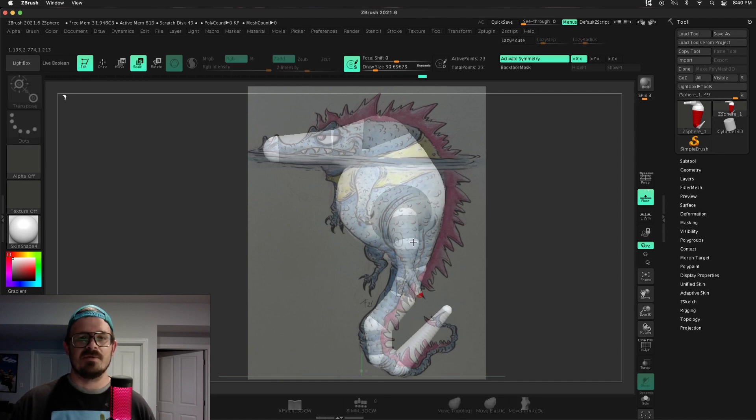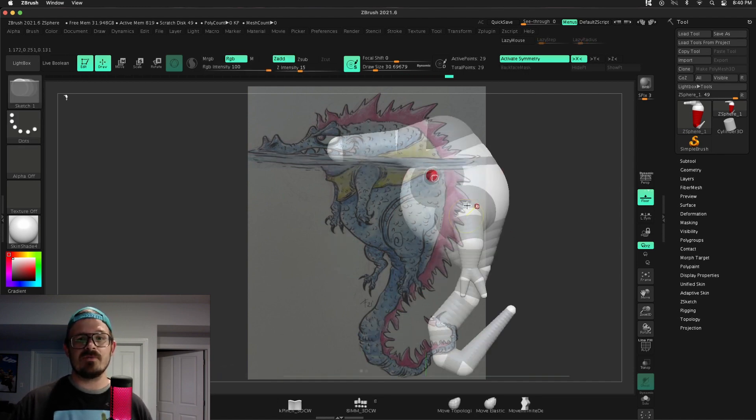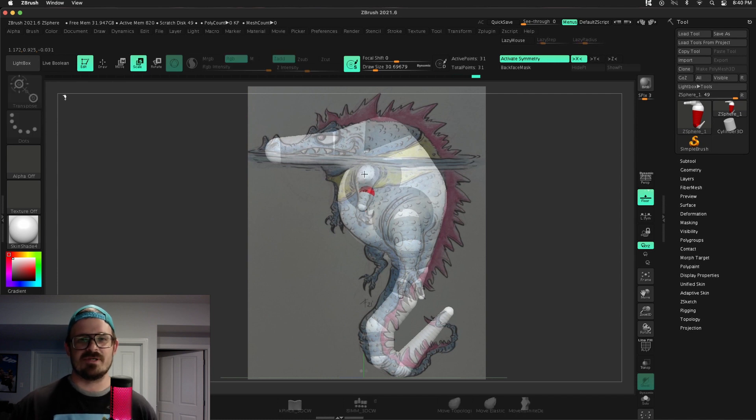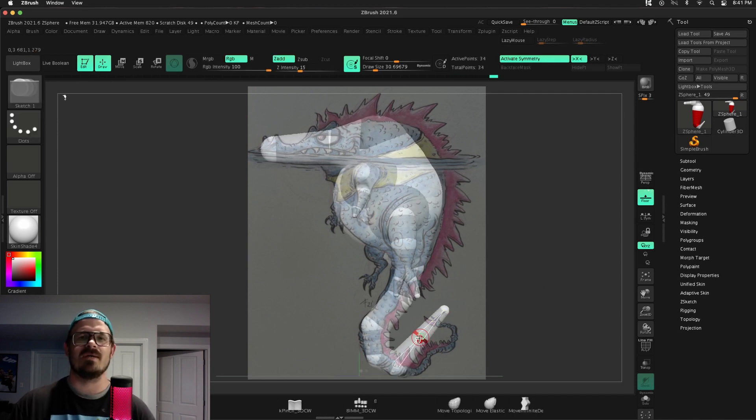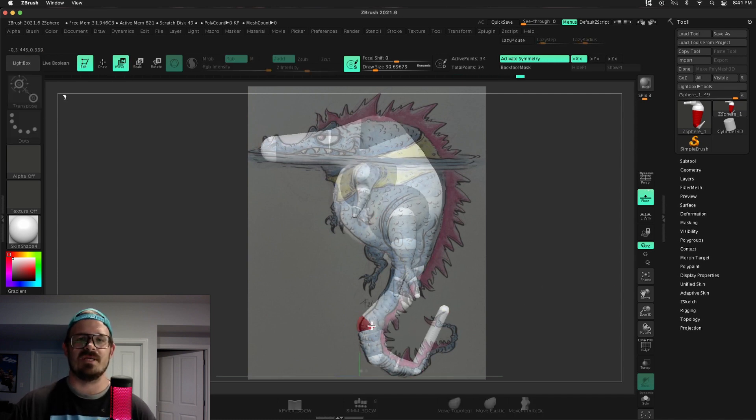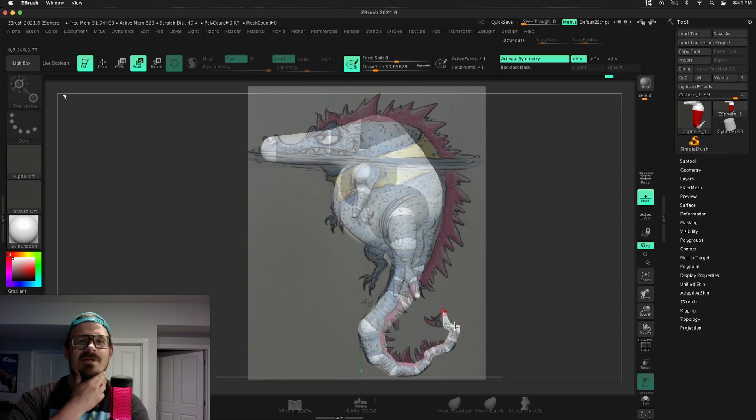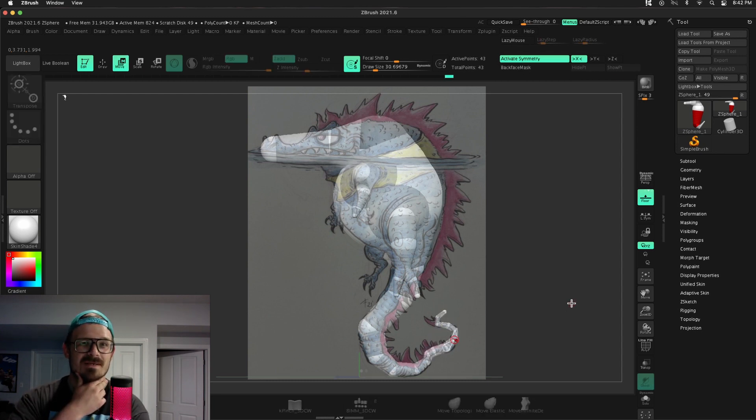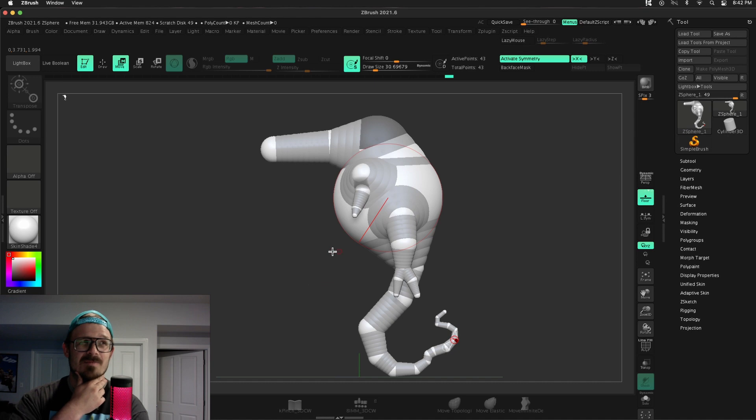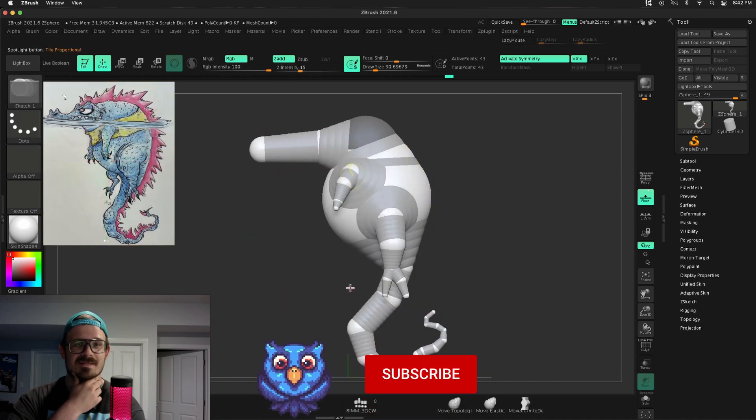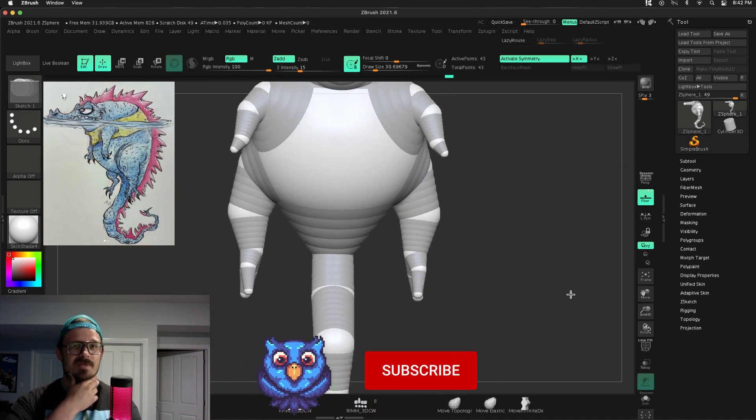But in a nutshell, Z-Spheres are super, super powerful, and I can kind of create this armature just to get some really quick volumes in. And then I will convert it, and then do all of my sculpting. If you're going for speed, and your project calls for it, then Z-Spheres might be for you.